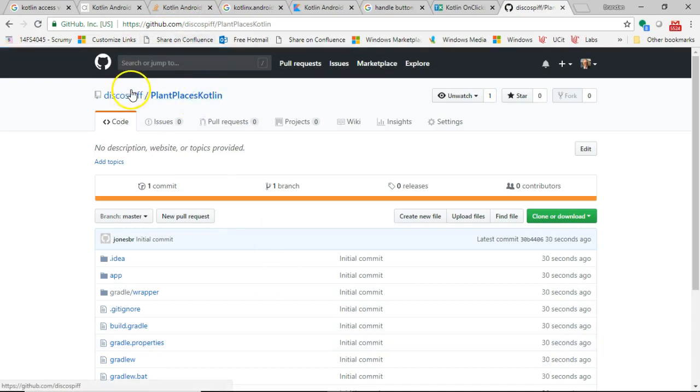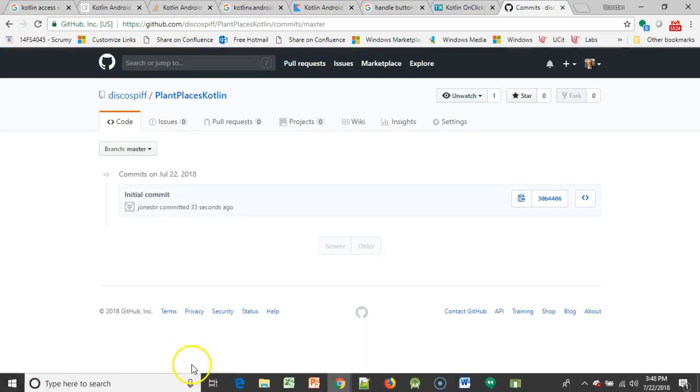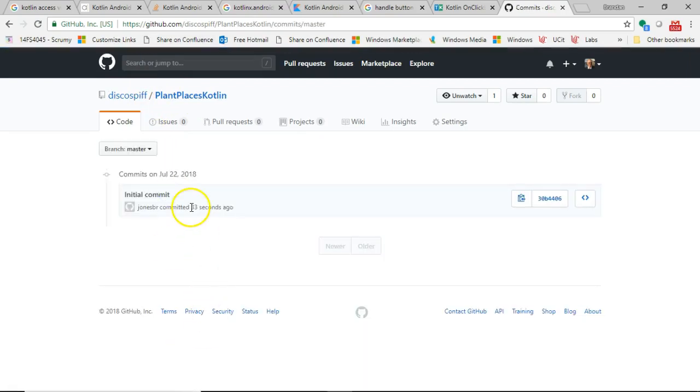But nonetheless, if you go out to this public-facing GitHub, you can now see this initial commit committed just 33 seconds ago exactly. And this is where I'll be pushing commits after every couple of videos that I record. So this is a look at how to start a project in Kotlin.